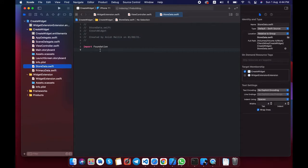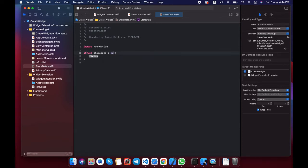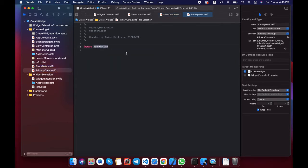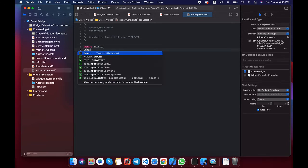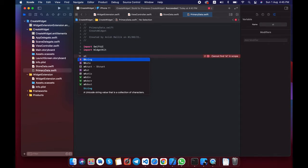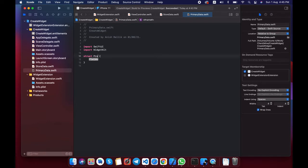Let's create a struct named StoreData that is Encodable. I'm showing a simple string on the widget extension — I will pass a show-text value from the app and display it in the widget extension. We need SwiftUI and import WidgetKit because we need AppStorage to store the data. AppStorage uses WidgetKit, that's why we need to import it.